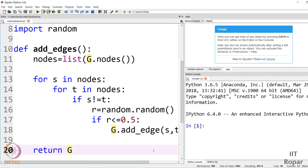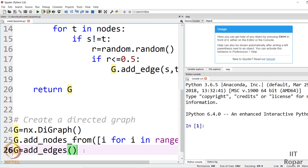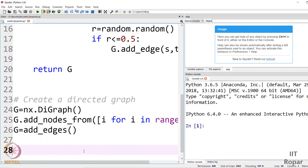You can experimentally verify this with different random graphs. You run it once, get a graph, and verify whether there is convergence. You can run it again and again — you get a different graph every time and verify convergence. As per the mathematical result, there should be convergence. We are generating a random graph to verify that. Now we should visualize the graph. To plot and visualize it, I need the matplotlib package: import matplotlib.pyplot.